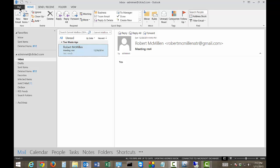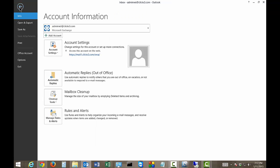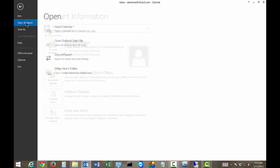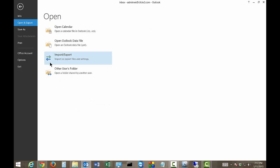So let's go ahead and click on File, and we're going to click on Open and Export, and we'll click on Import-Export.